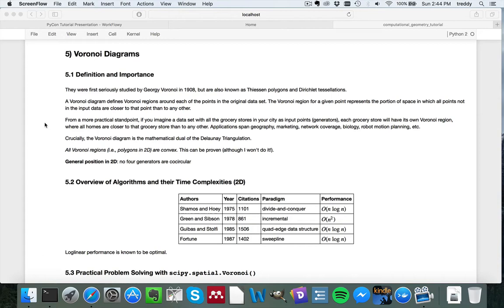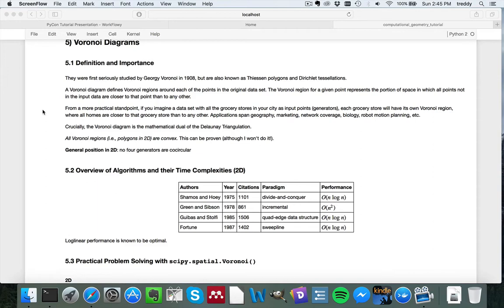So if you imagine, for example, you're setting up a set of grocery stores in a city, you want to make sure that you figure out which residences are closest to which grocery store and have Voronoi regions or coverage areas that are roughly equivalent for each grocery store. You can also look at things like network coverage, if you have a mobile network that you're trying to sort out the coverage for residential zones and so on.